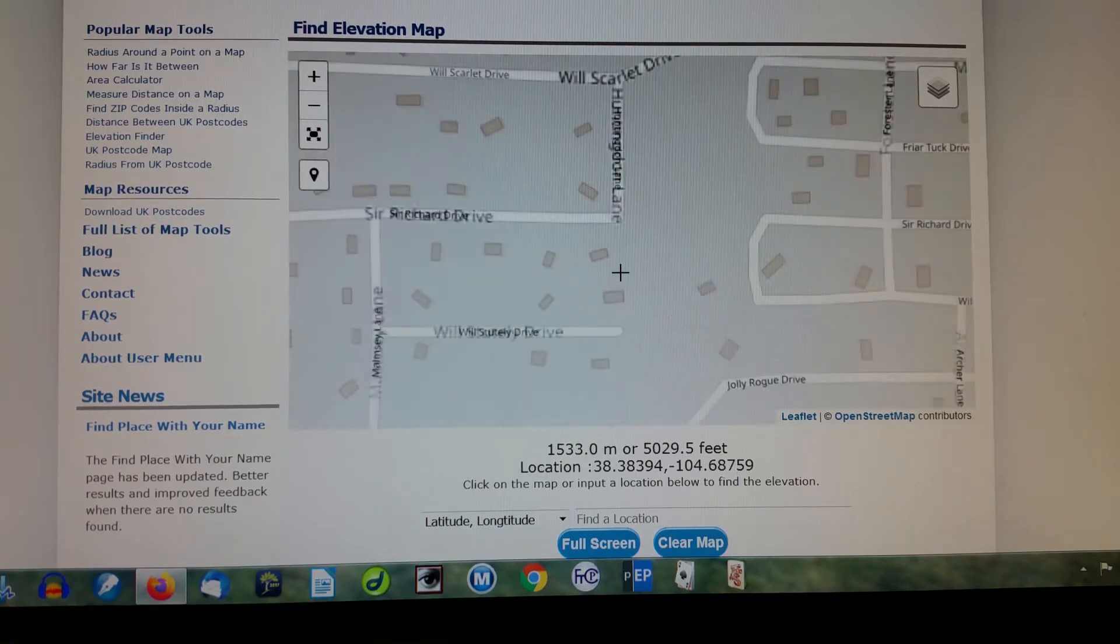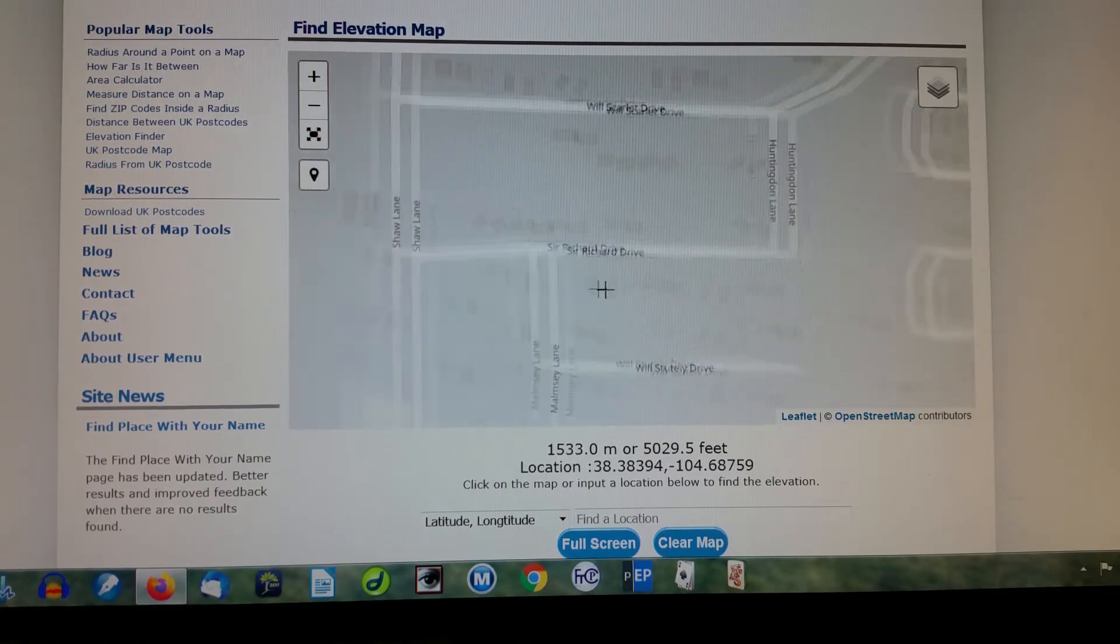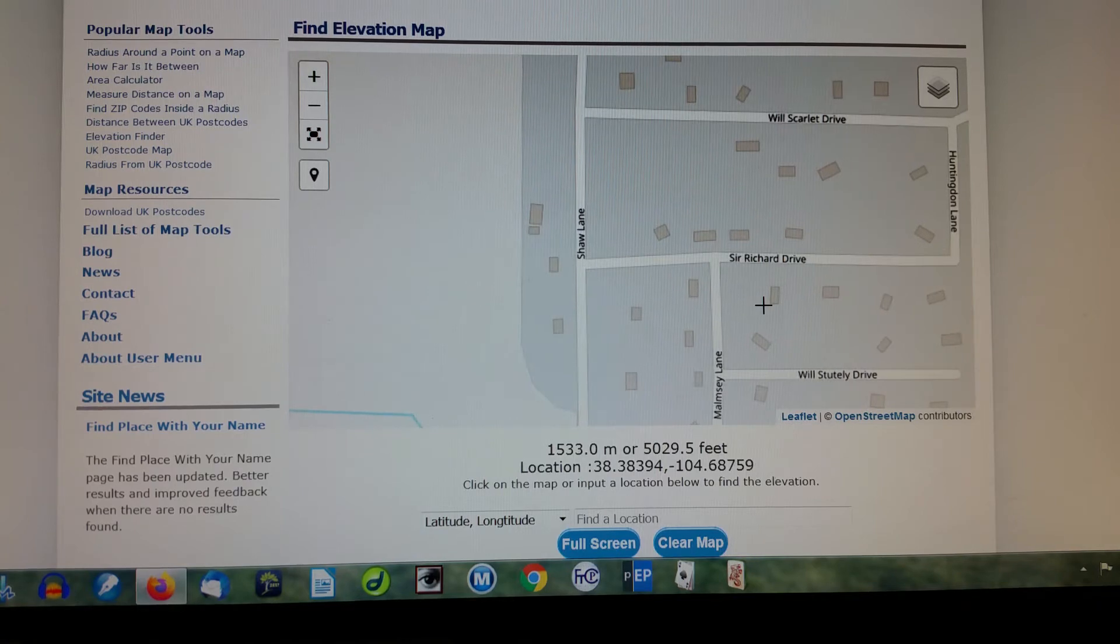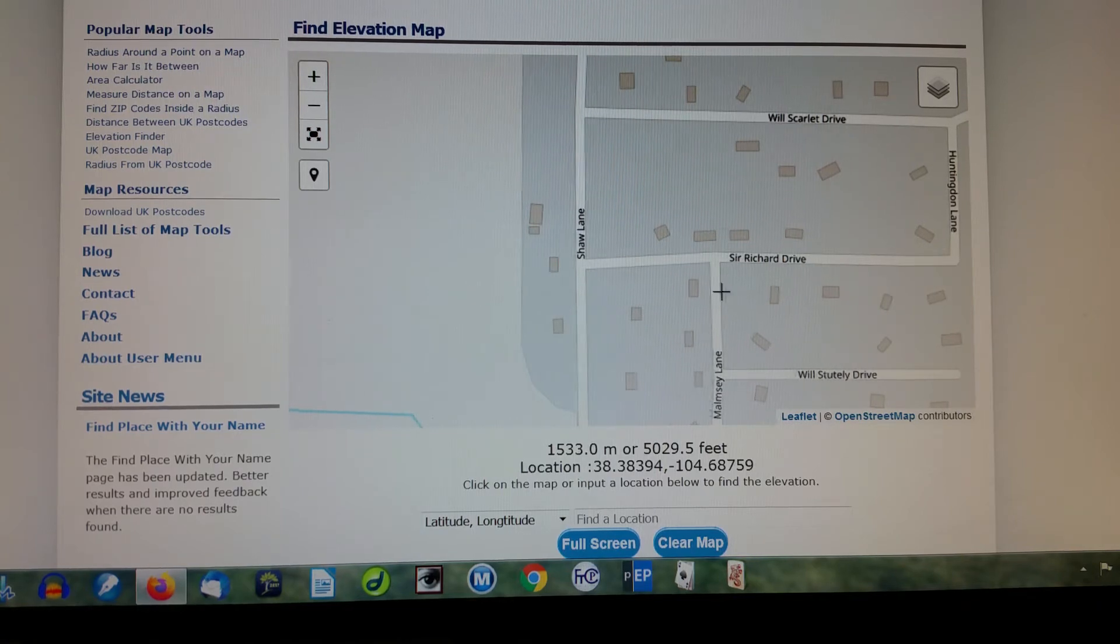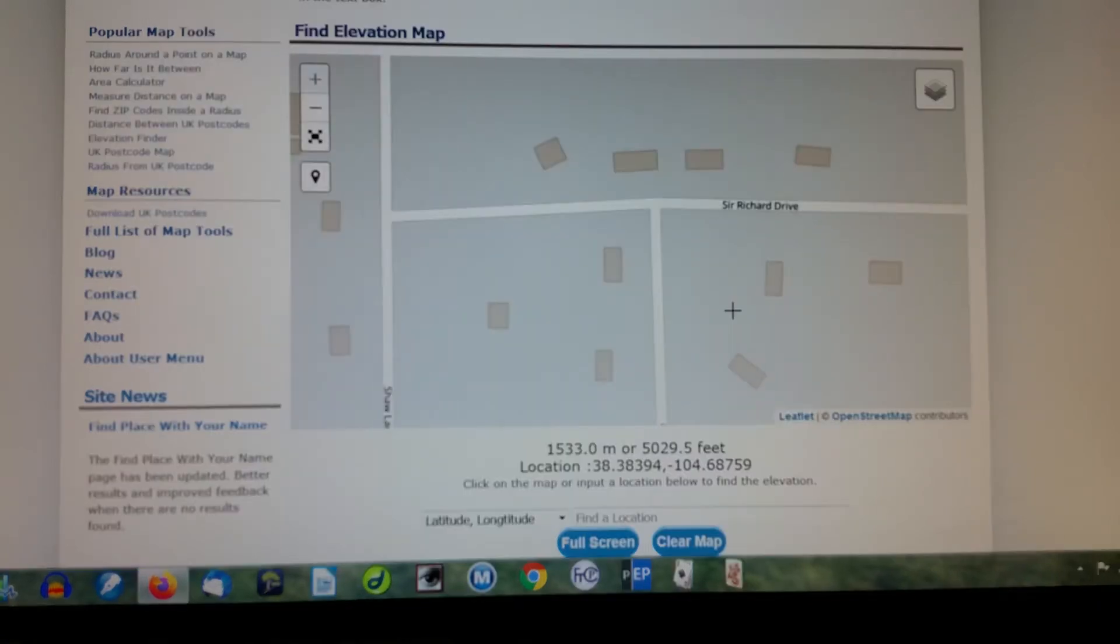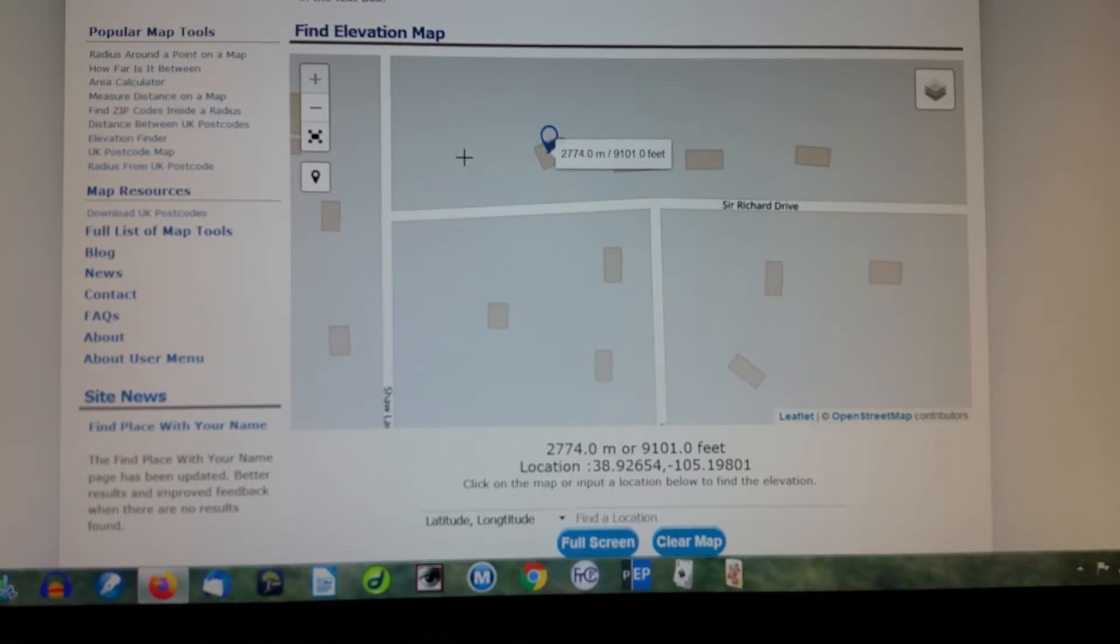Let's see, that house. 9,101 feet. Now you see how this works, right?